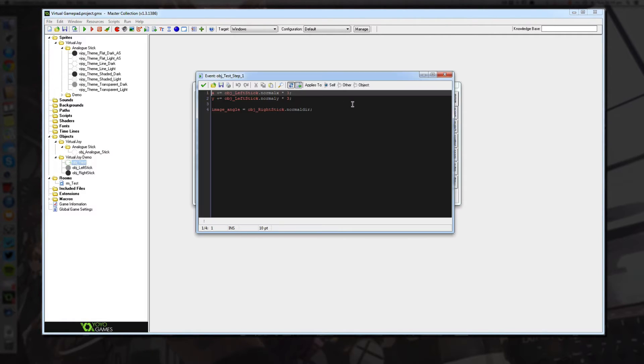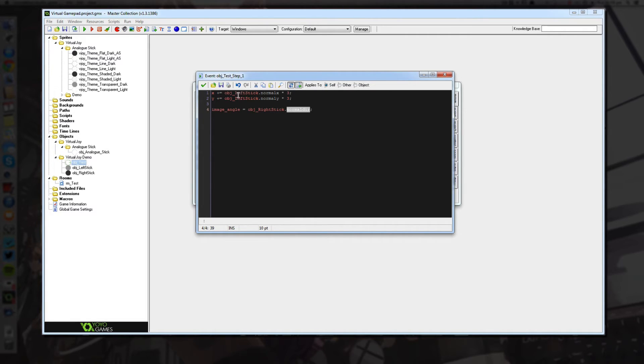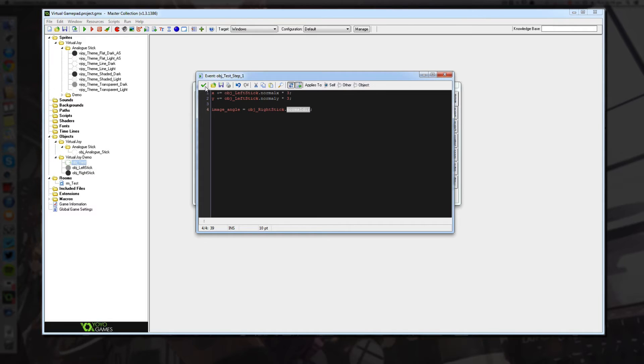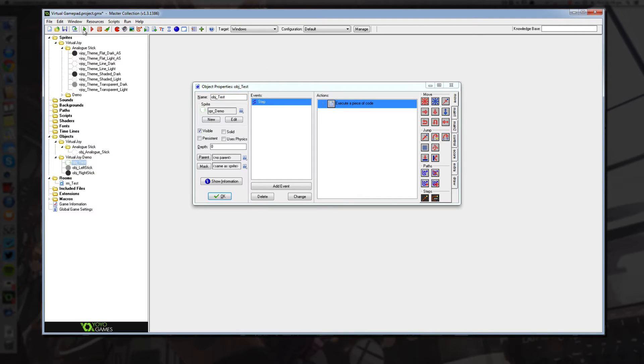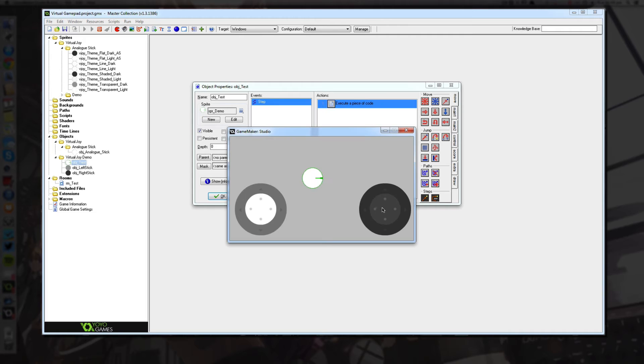The final thing is the right stick, which is doing the direction. I also expose a variable from these joysticks called normal dir and that basically stands for normalized direction. Which is a value between 0 and 365. And if I execute that again, what you'll see is our direction is working exactly the same.